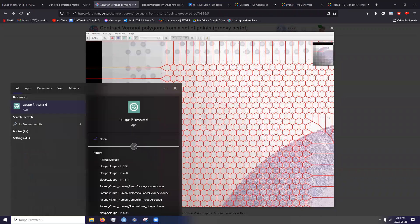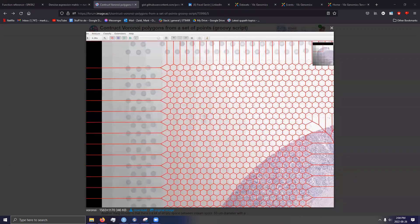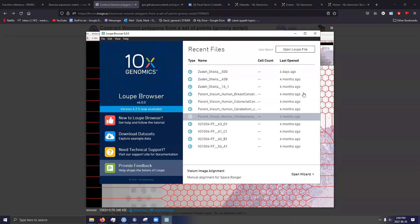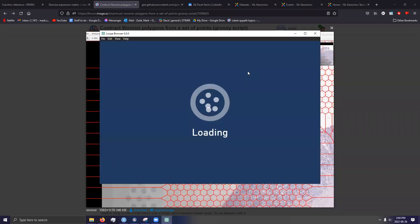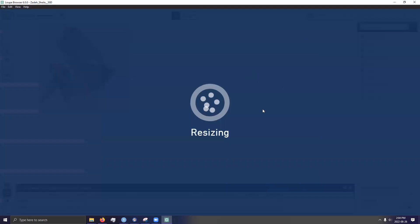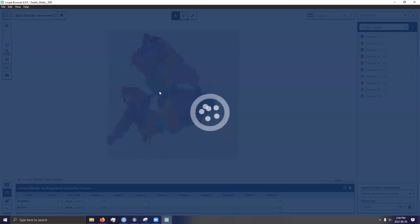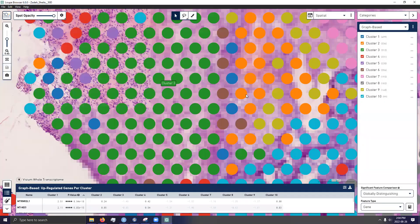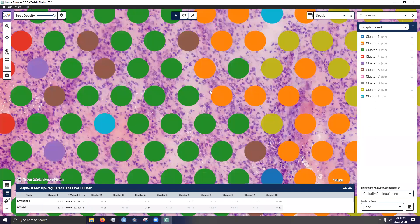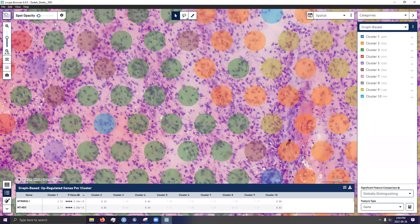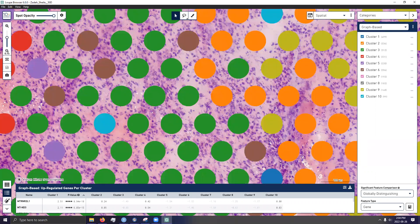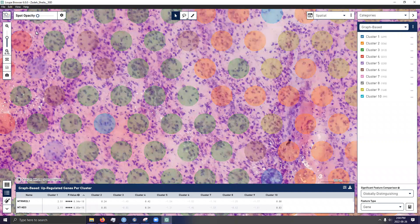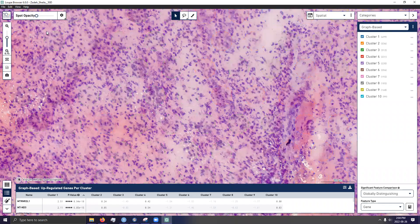In fact, if I open the Loop browser, which is kind of just a free 10x tool for quickly looking at Visium data, and I zoom into a tissue section, there is a lot of empty spots or empty space around the spots. I believe this current version of Visium has spots with a 50 micrometer diameter.